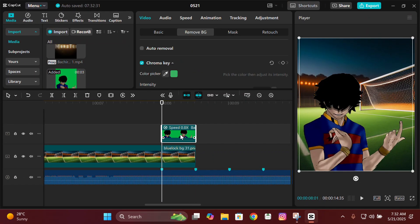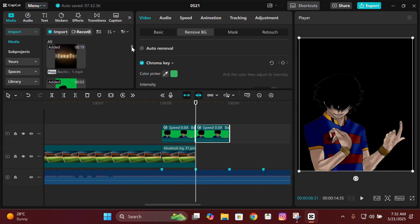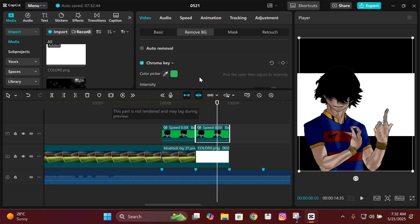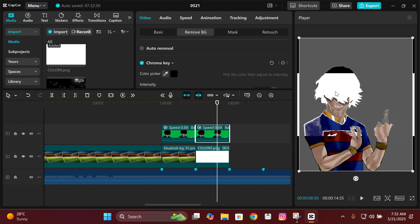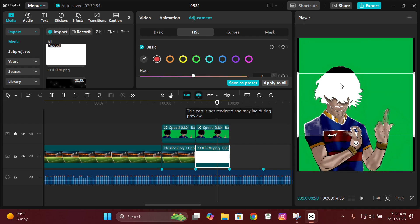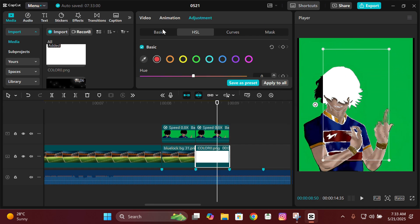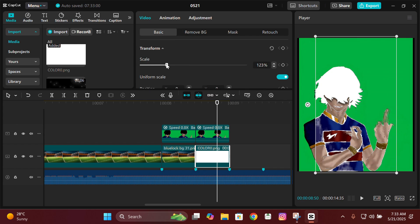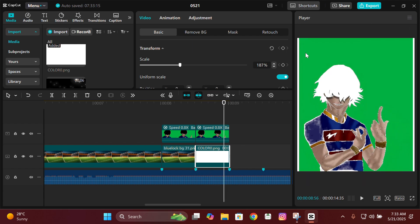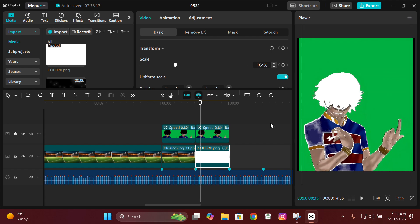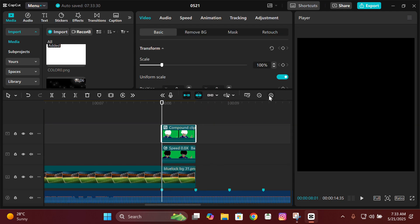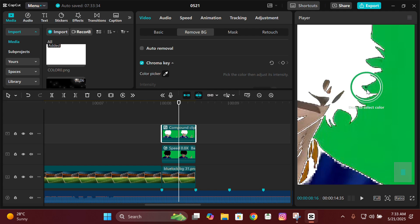Next, copy and paste the animation. Add a white screen behind it, because we want to make the animation completely white. Click back on the animation and remove the darkest color, which is black. Go back to HSL and change the saturation to 0. Adjust the white screen so it covers the whole character, and make sure it stays within the green screen boundaries. Then compound clip this.